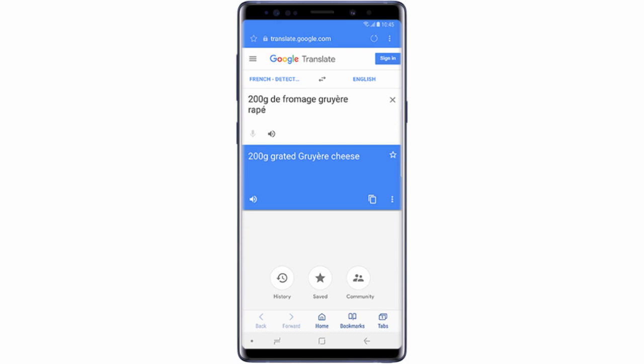By default, Google Lens will automatically detect the source language and translate it into the phone's system language. If you would like to change one of the languages, tap on it and select a new language.